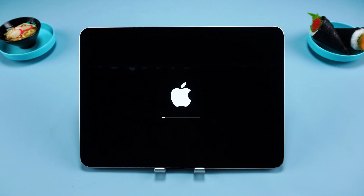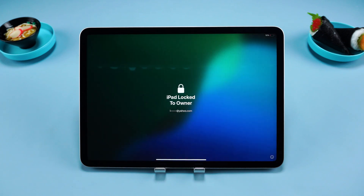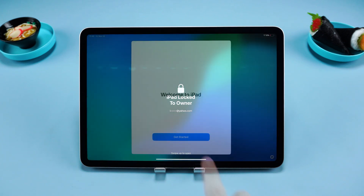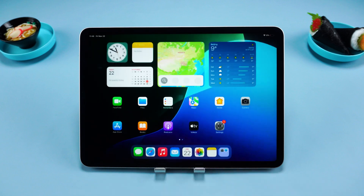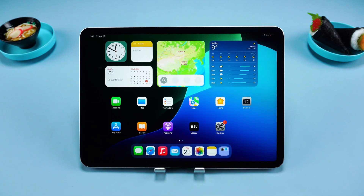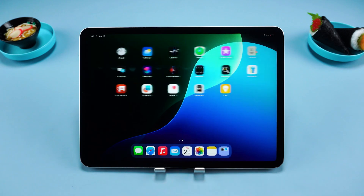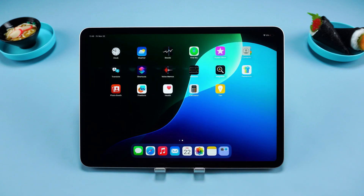After your iPad restarts, you can set it up as new or restore data from a backup. These are the three effective methods to unlock an unavailable iPad in 2025.